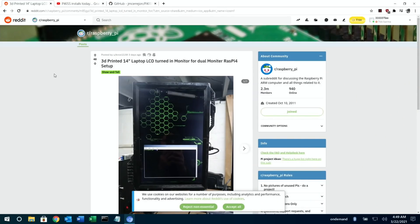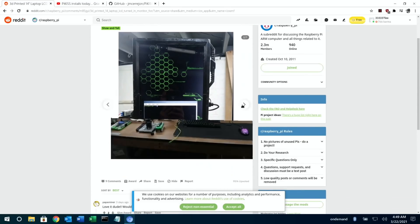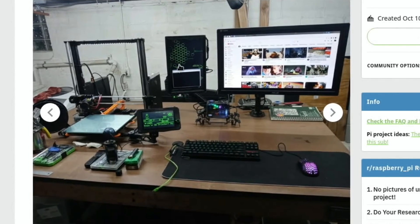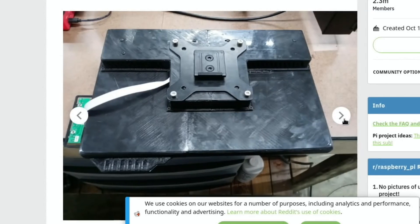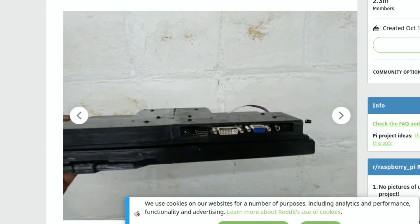The next one is another bit of 3D printing — a 14-inch laptop converted to a monitor. Lots of people are doing this, converting old laptop displays into monitors. This one is vertically mounted and gives a sort of informational display. They put VESA mounts on it so it can be mounted on a bracket, and you can see a board to convert it with DVI, VGA, HDMI, and analog jacks.